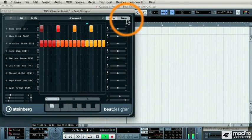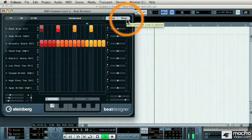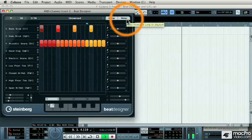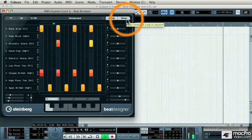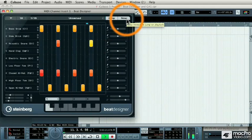And if I press the Now button on the Beat Designer, they'll jump only at the end of the pattern, so that you don't have anything in between.